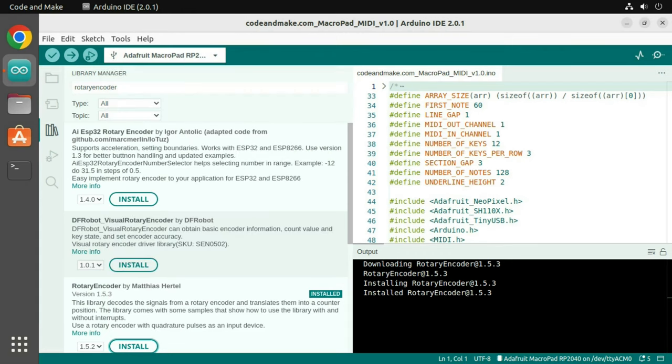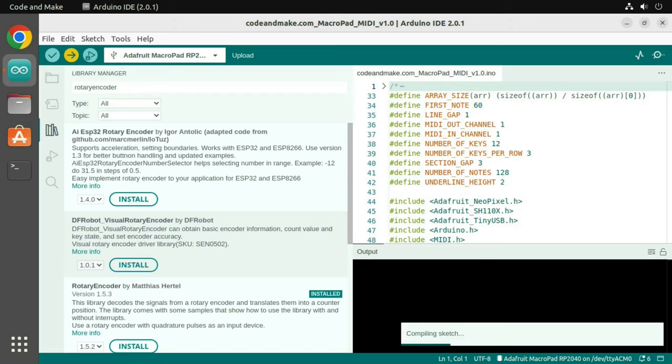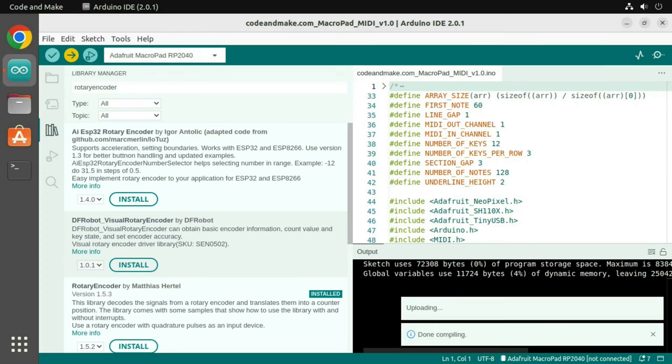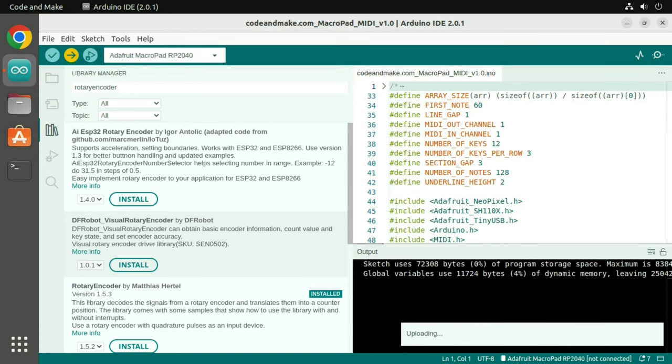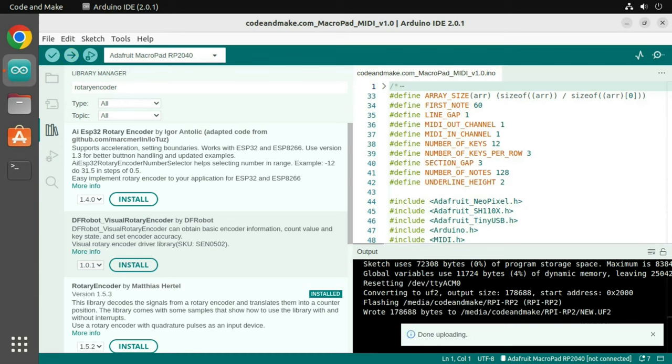Now it's time to upload the project. Simply click the Upload button or select Upload via the Sketch menu. After a few moments, the project should be uploaded.